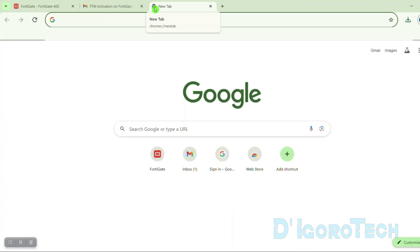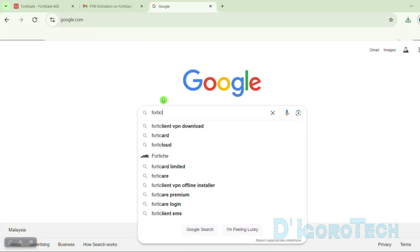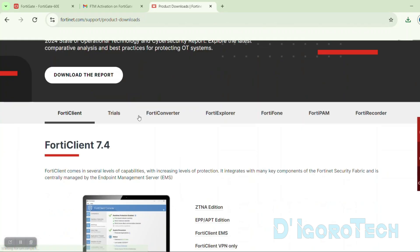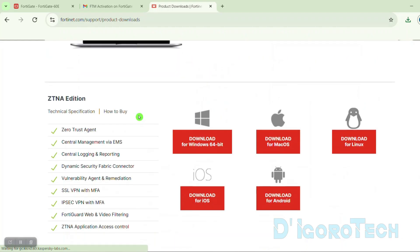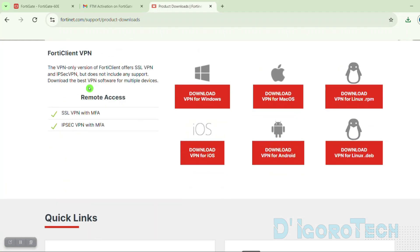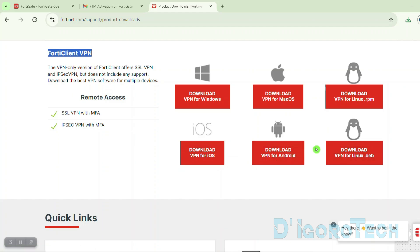Next is we are going to install the FortiClient. You can skip this step if you already installed the application on your device. Open a web browser. Search for FortiClient Download. Choose the first link which is Fortinet's official website. Scroll down to the bottom and look for FortiClient VPN. Choose your operating system. We have the version for Windows, Mac OS, Linux, etc. Since I am using Windows 11 then I will choose Windows. You can check my other video on how to install on Linux and also Mac OS.